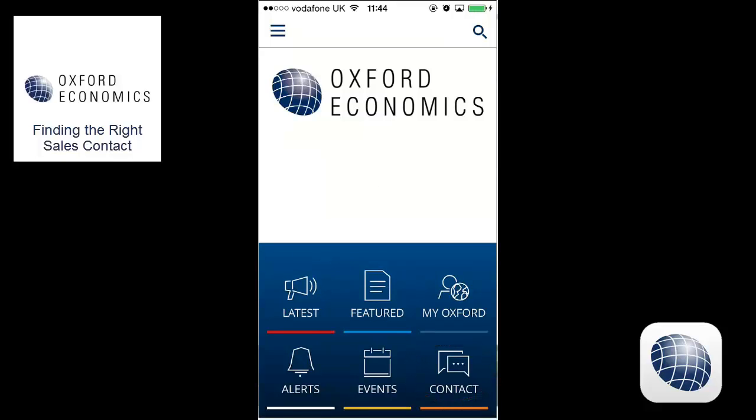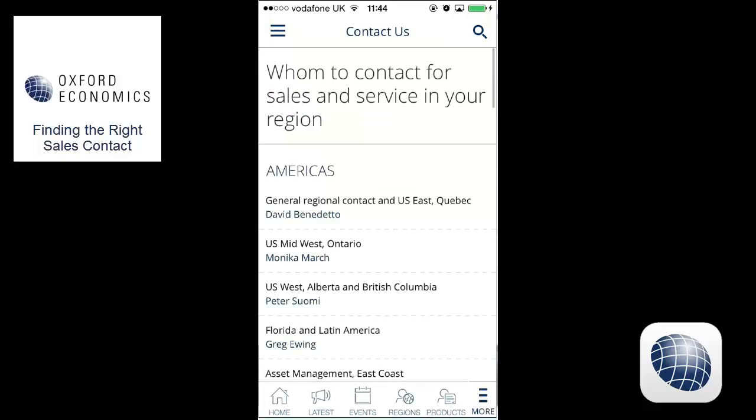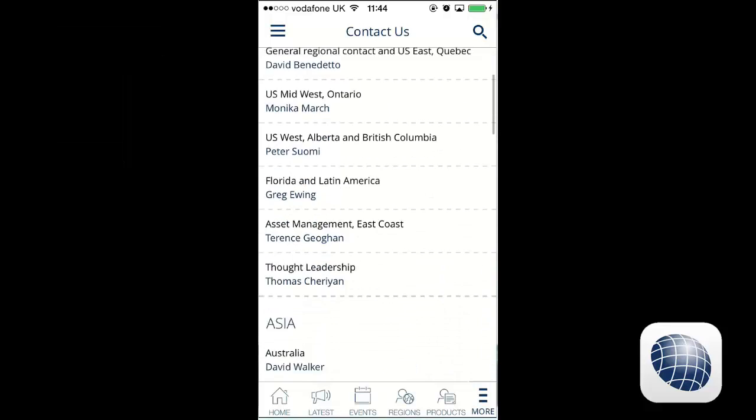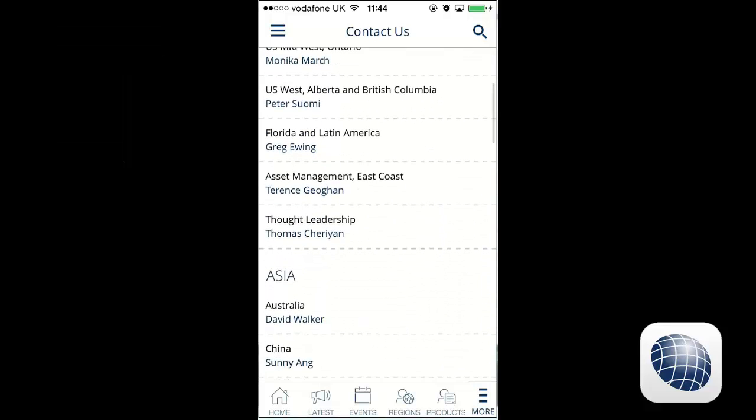If you find yourself in a jam with one of our services, or just need to speak to someone at Oxideconomics for more information, then tap on the contact icon.